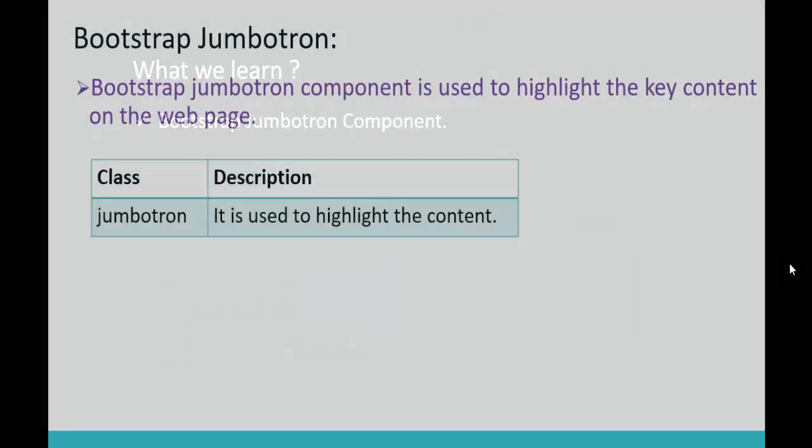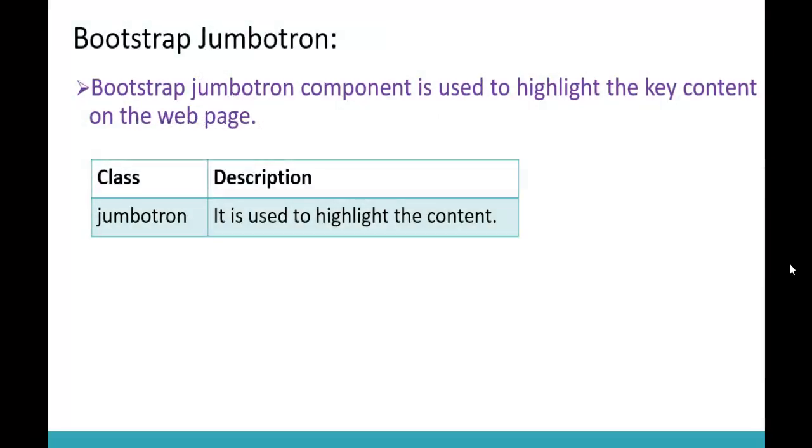Right now let us understand that very clearly. Keep in mind, Bootstrap Jumbotron component is used to highlight the key content on the web page. In your web page if you want to highlight the key content then you should make use of this class Jumbotron. As listed below, in this table you can observe we have a class called Jumbotron and this class should be used to highlight the content.